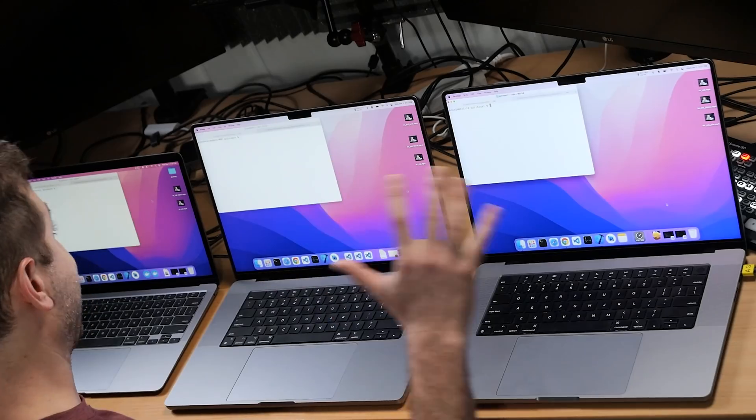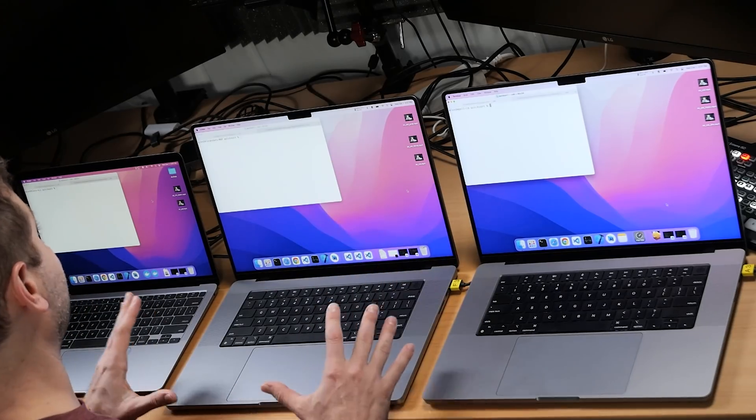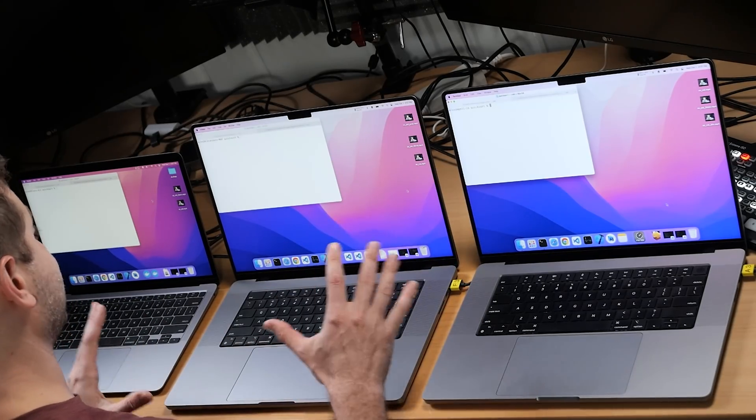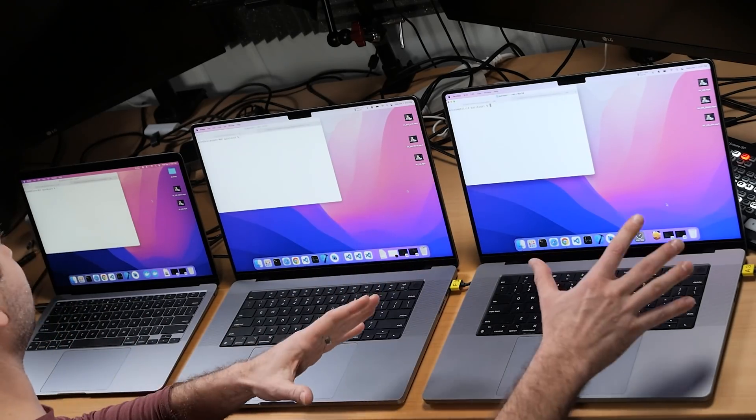Hey everybody, welcome back. Alex here. Today we're doing C++ and we're going to do a single core test and a multi-core test. And what are we testing? Apple Silicon versus Apple Silicon versus Apple Silicon.